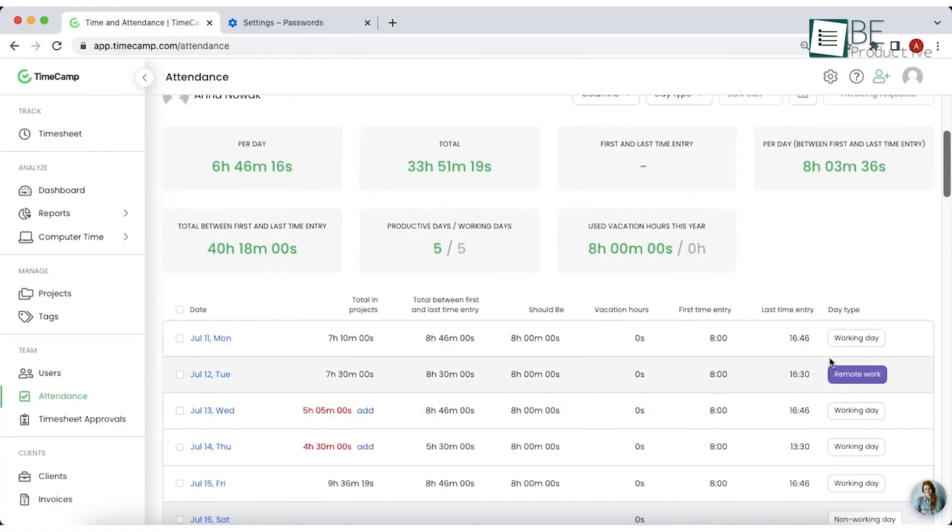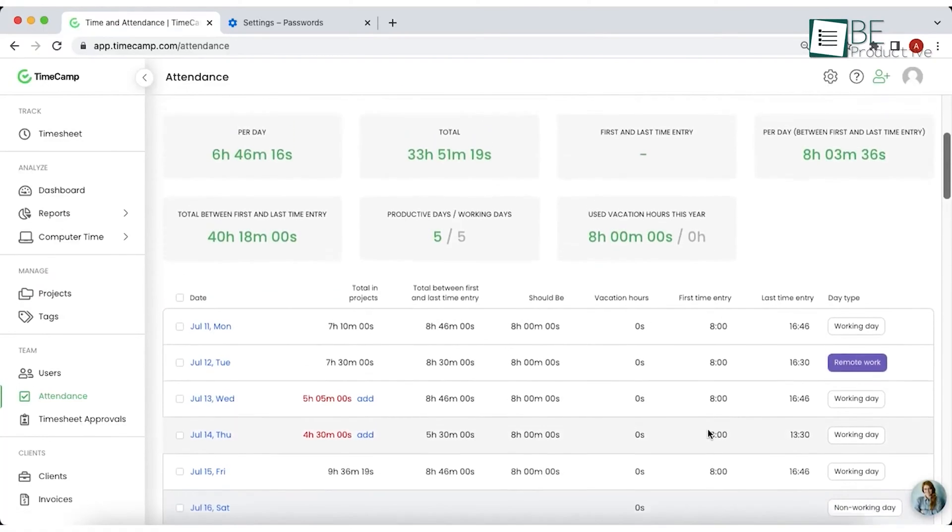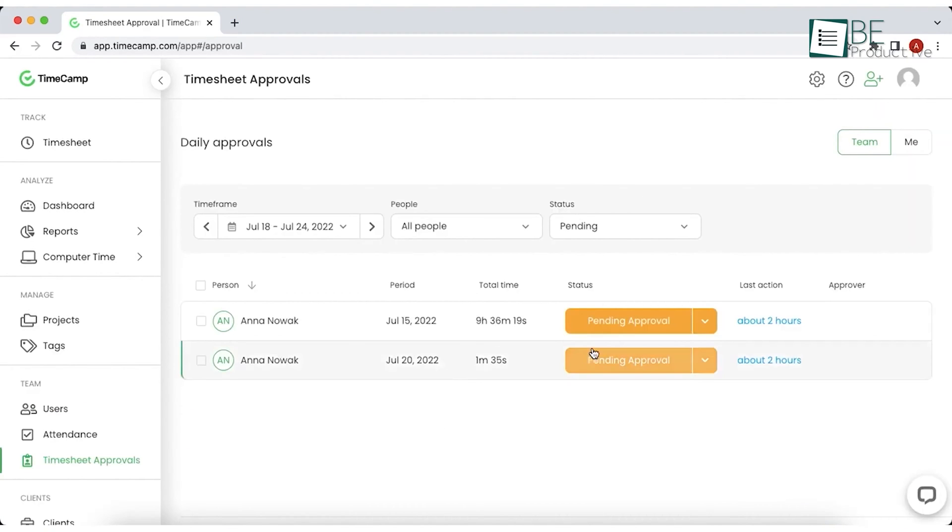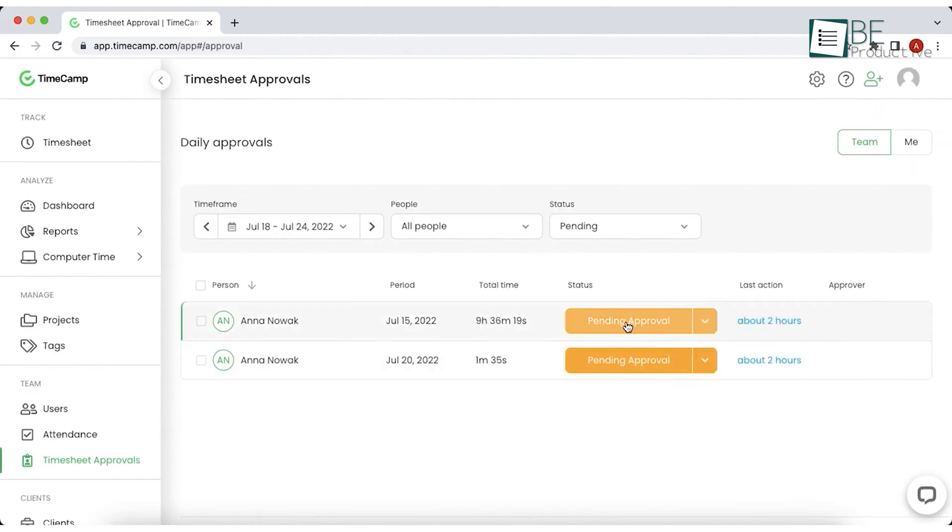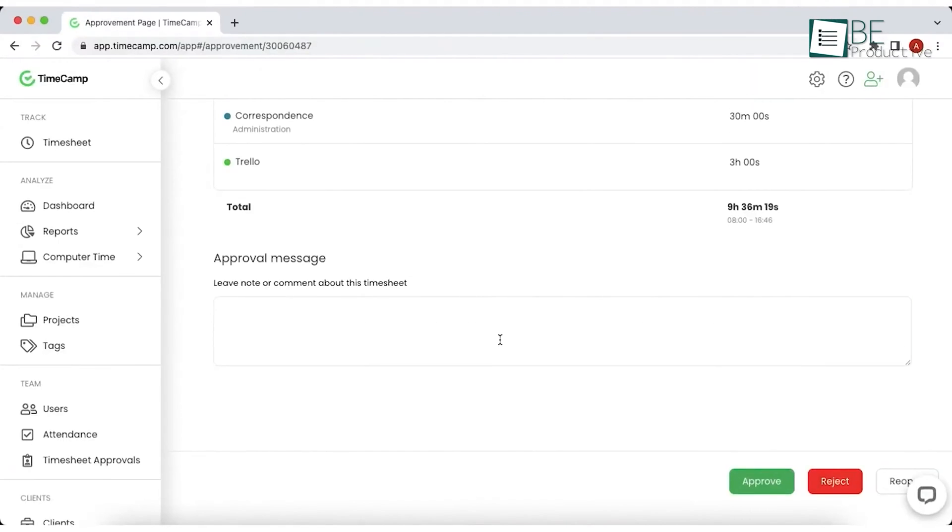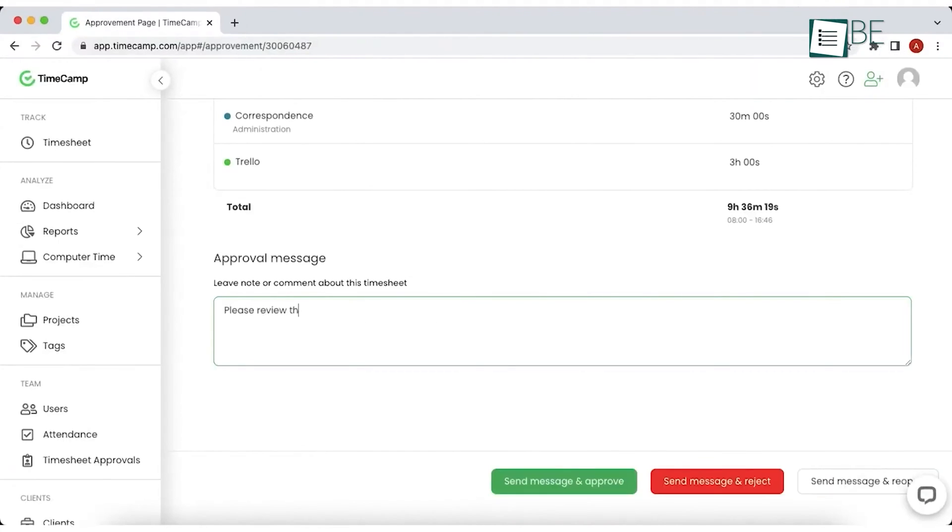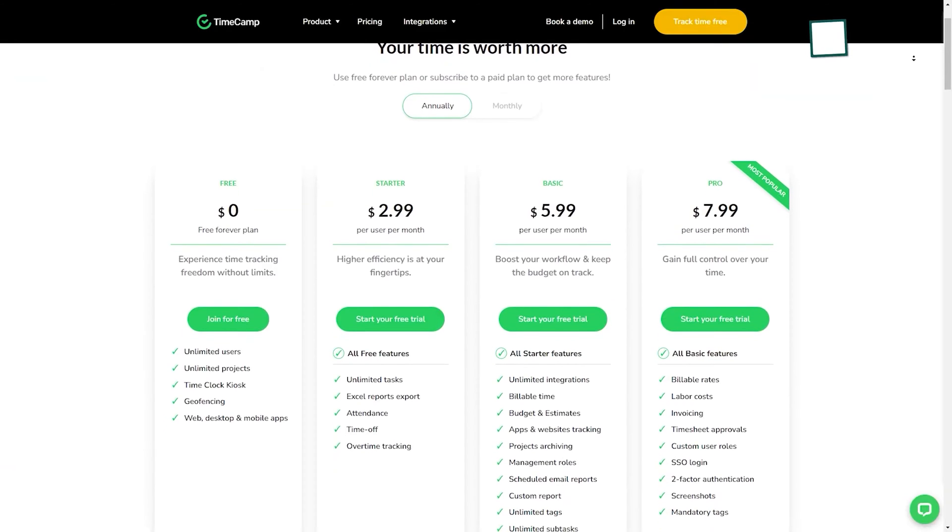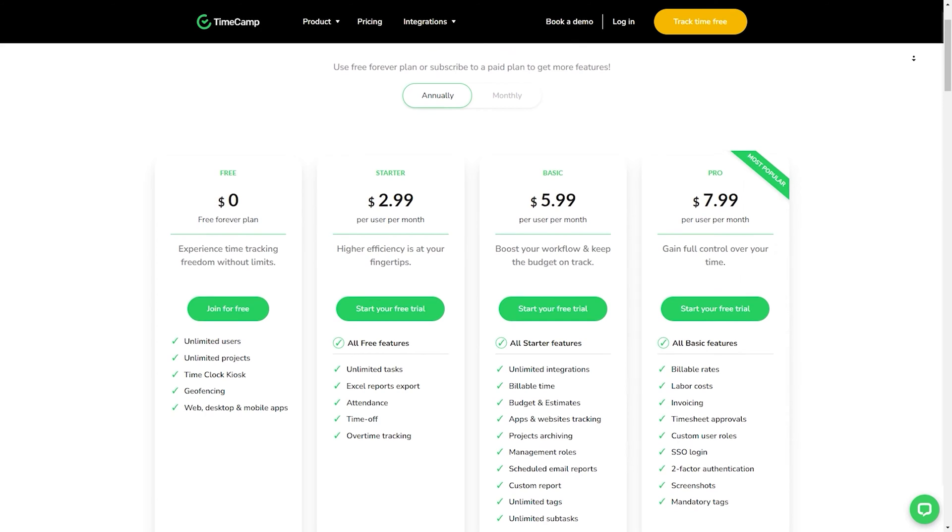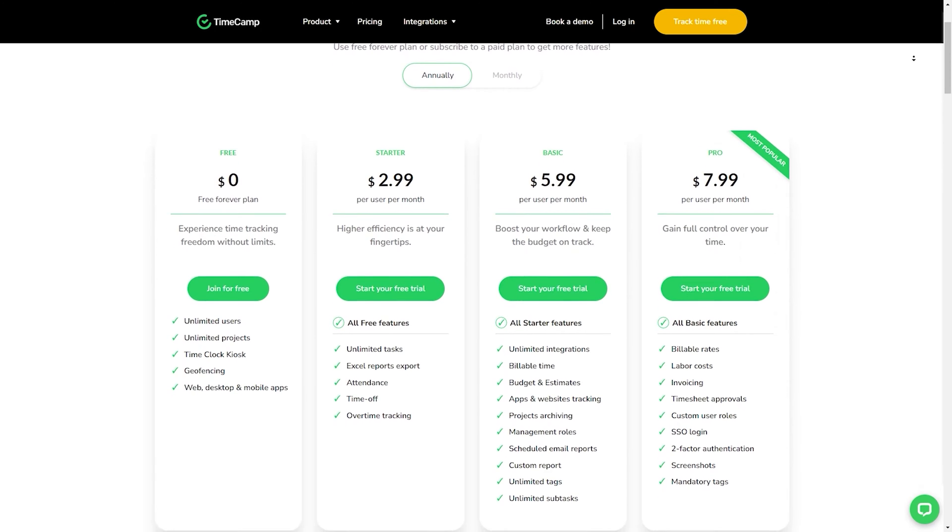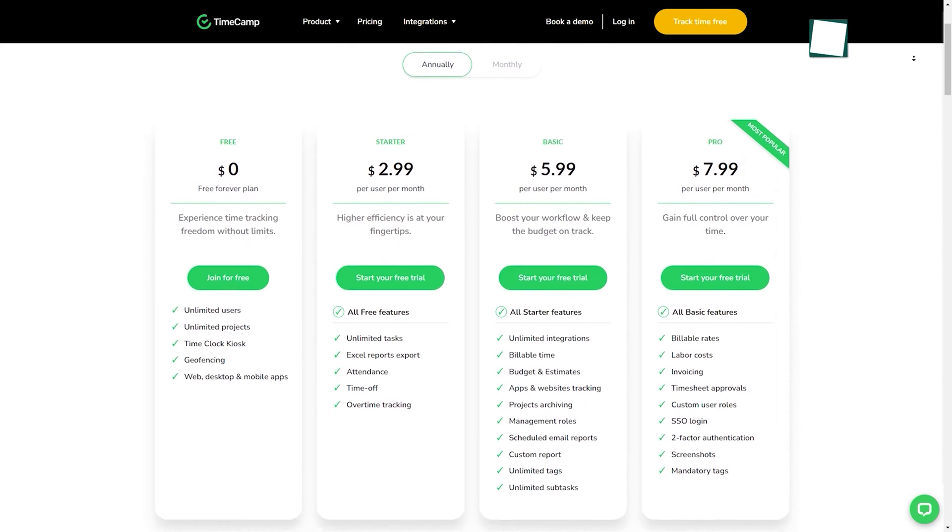You can also record inactivity periods by enabling idle tracking. Additionally, it streamlines timesheet approval processes, automating approvals or notifying approvers when action is needed. While the free plan allows unlimited users, you can also upgrade to any of its paid plans for additional features.